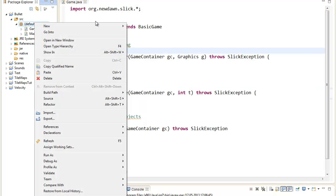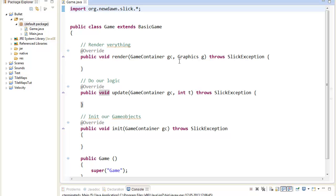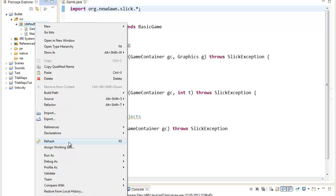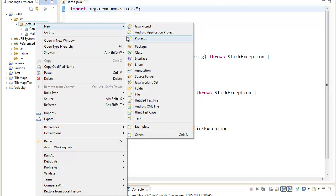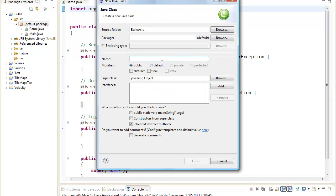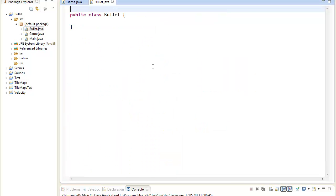We will create a new class that will represent our bullet, because we will somehow need to have bullet objects that can be fired. I'll start by creating a new class and I will call it Bullet. That class should represent our bullet.